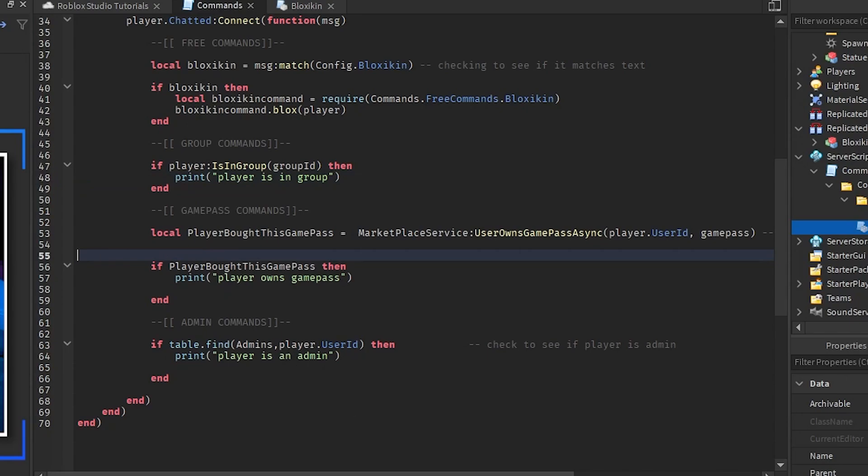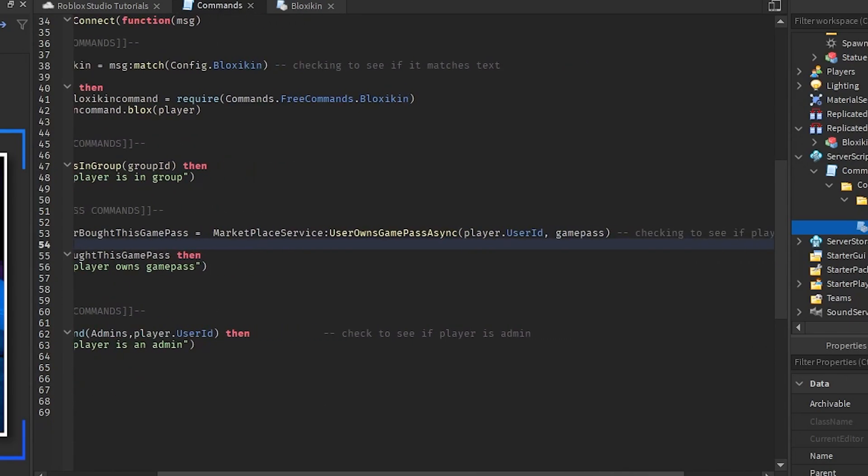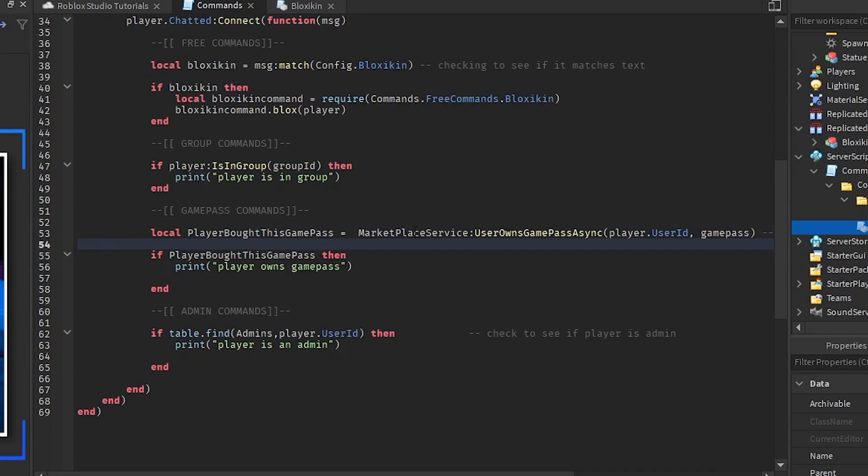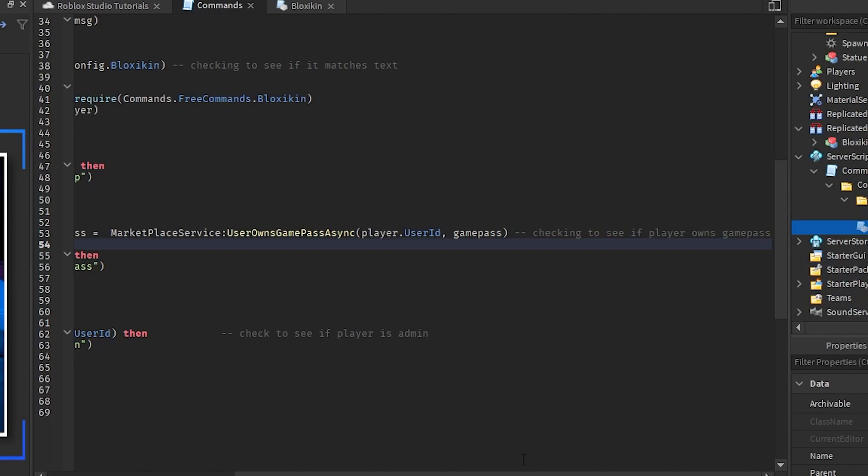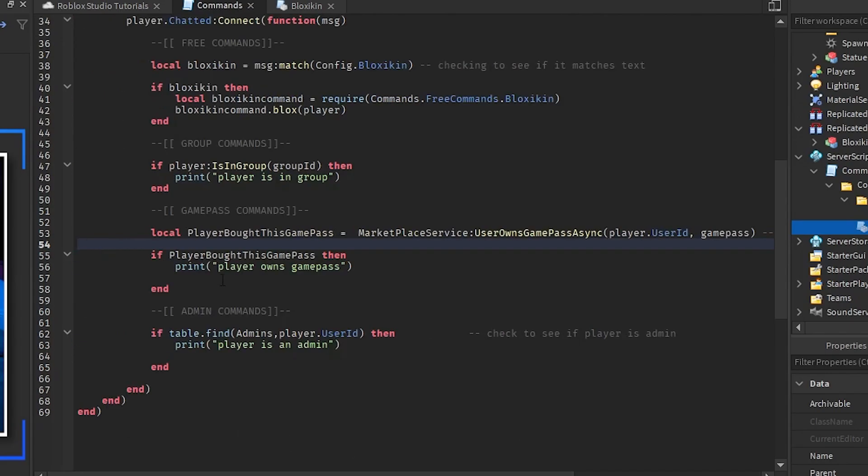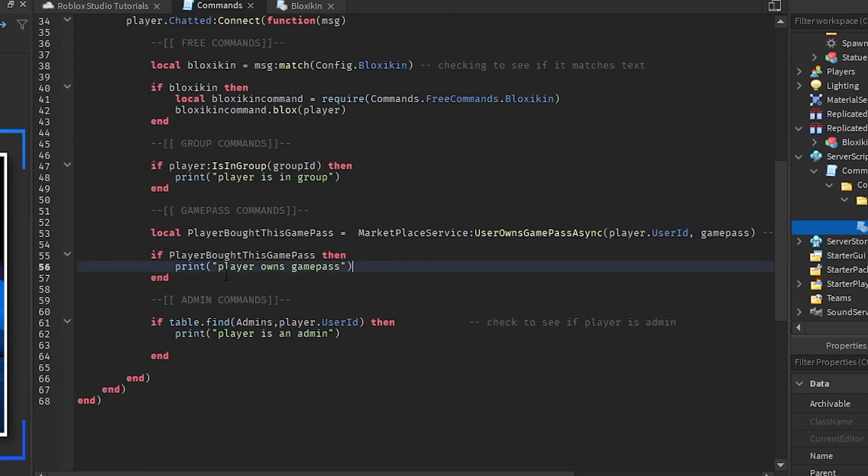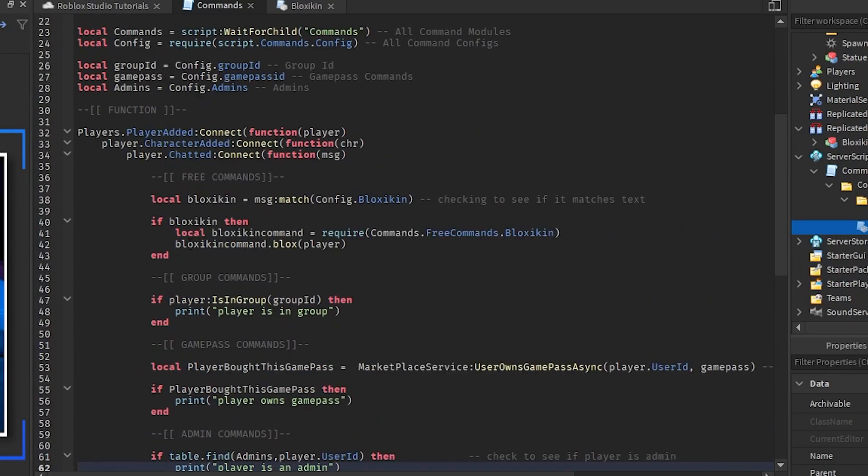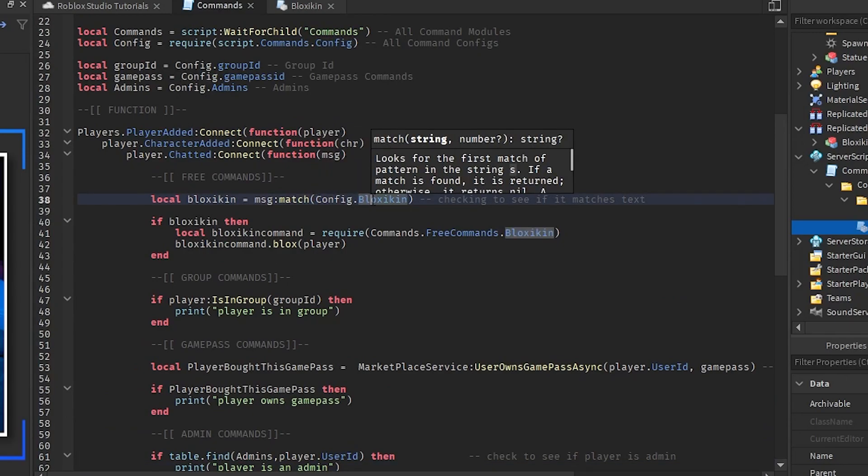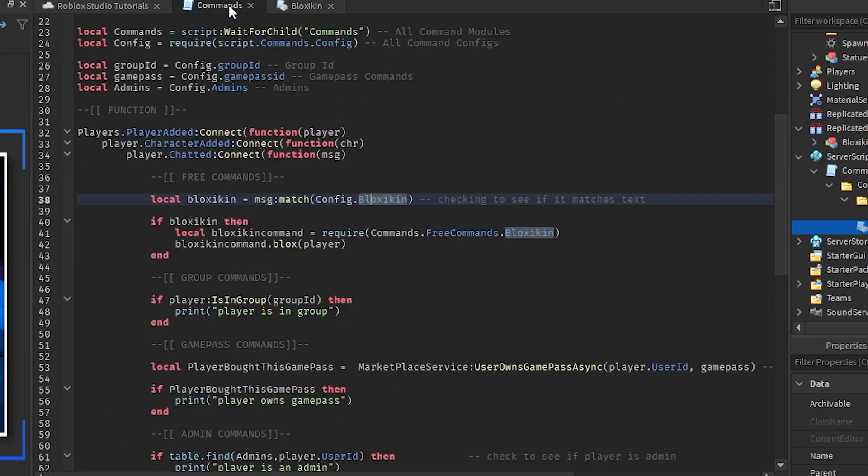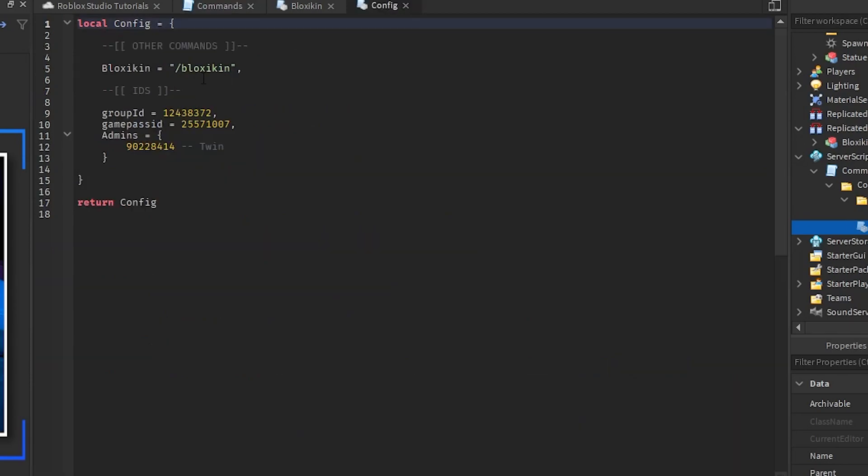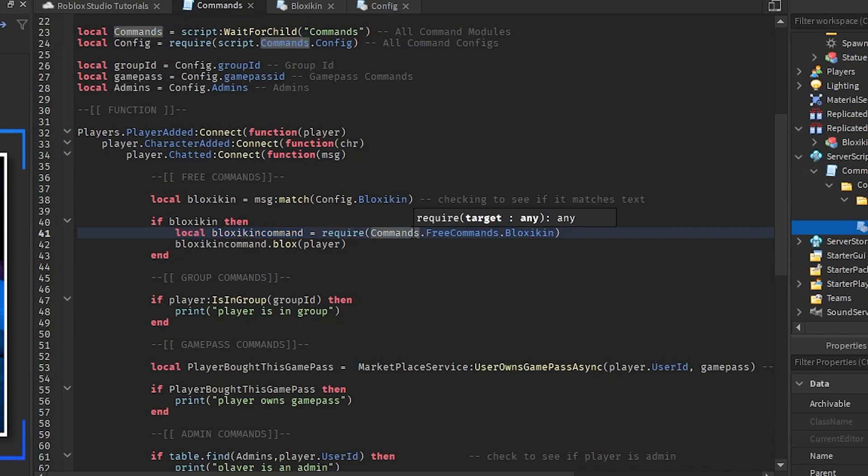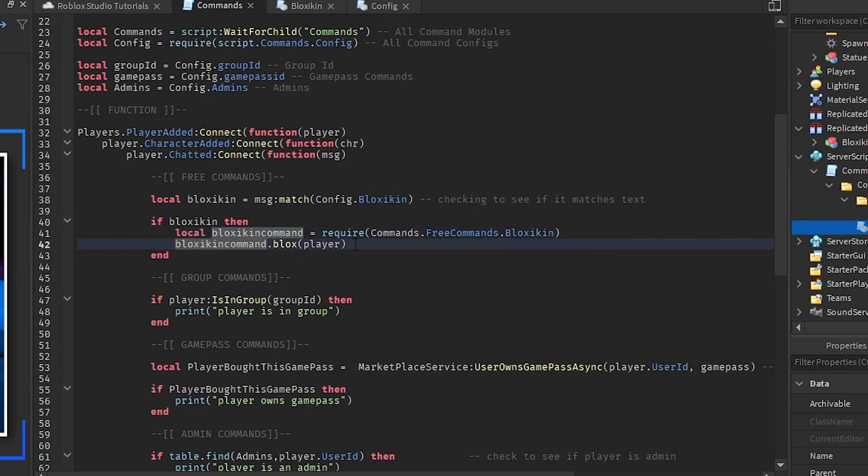We already check if the player bought this game pass which we're gonna check if marketplace service user owns game pass async. As in saying do they own the game pass, if they do then they own it right here. And then we're just going to the table find and if the player user ID is in that table. Local blockskin equals message so messages they send match config dot blockskin. So if the message matches what they said, slash blockskin which was in our config, if it matches this then we are going to require from the commands dot free commands dot blockskin.